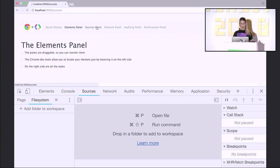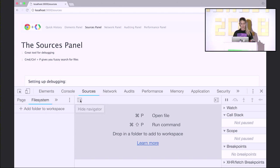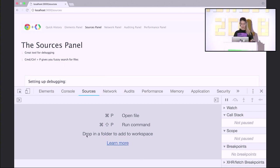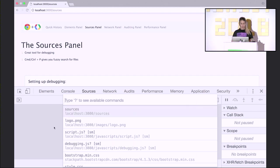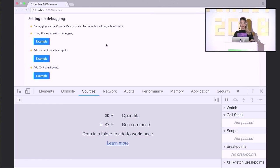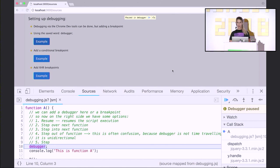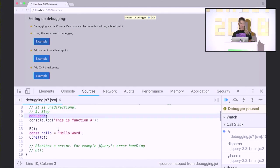Moving on to the sources panel, which is a really amazing tool for debugging. A quick tip: if you hit Command+P, it will give you a fuzzy search across all your documents. People doing backend or compiled code are really used to debugging, but that wasn't the case in JavaScript for some time. We still use console.log quite a lot, but now we have two more ways to debug: using the reserved word 'debugger', or applying a breakpoint by clicking any line of code. Any time JavaScript reaches that line, it will pause in the dev tools.